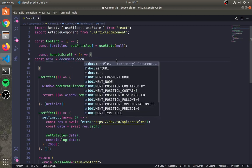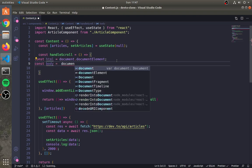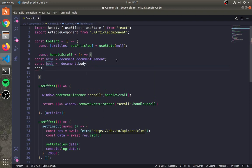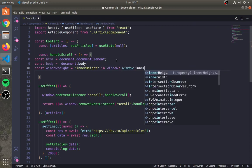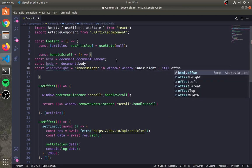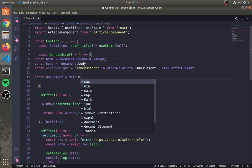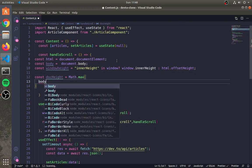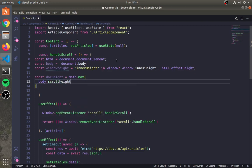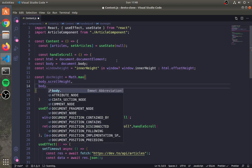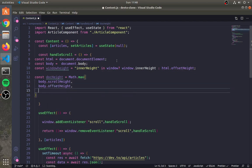First, get the HTML and body element. We will also get the inner height of the window if it's available, else the window height will be the same as html.offsetHeight. For the whole document height, we will select the maximum value from body.scrollHeight, body.offsetHeight, html.clientHeight, html.scrollHeight, and html.offsetHeight.